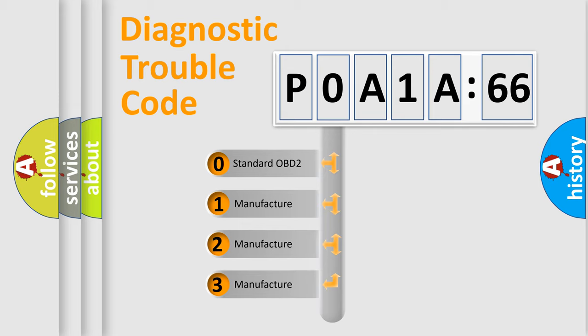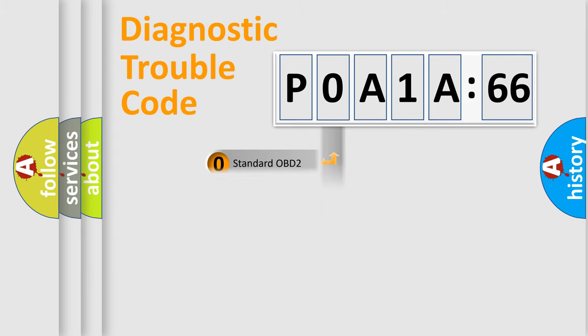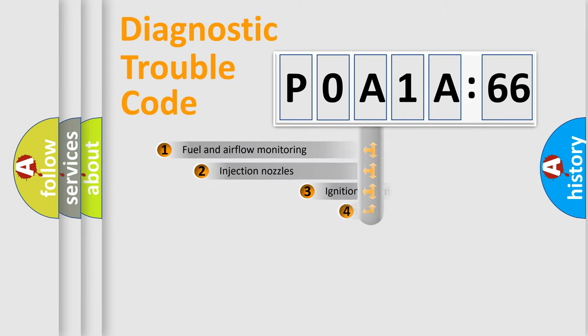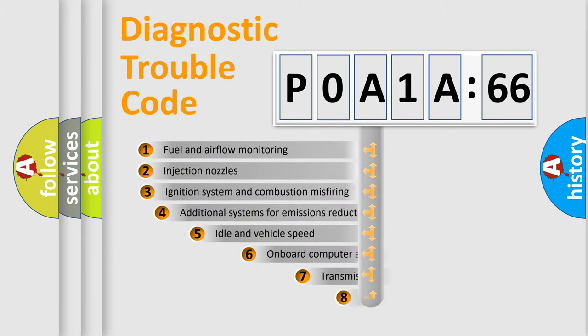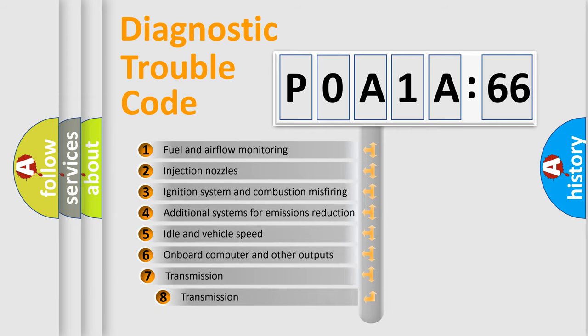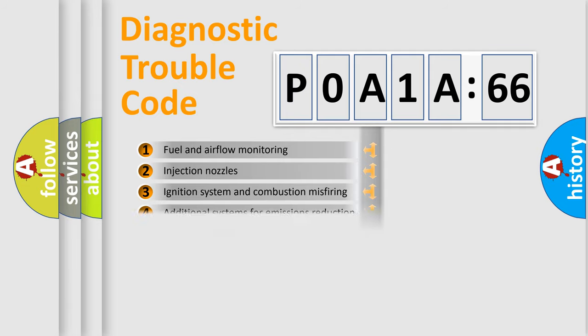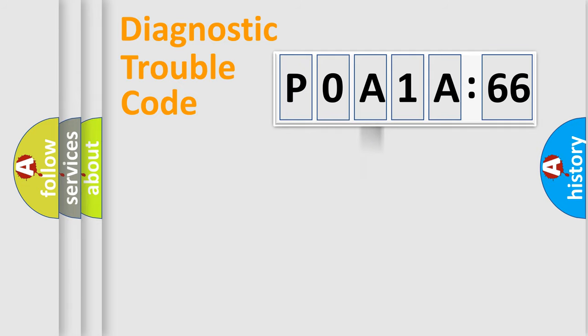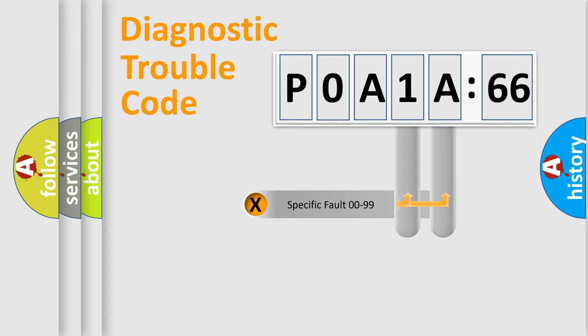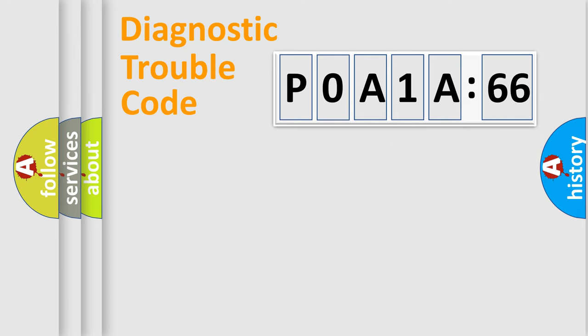If the second character is expressed as zero, it is a standardized error. In the case of numbers 1, 2, 3, it is a manufacturer-specific error. The third character specifies a subset of errors. The distribution shown is valid only for the standardized DTC code. Only the last two characters define the specific fault of the group.